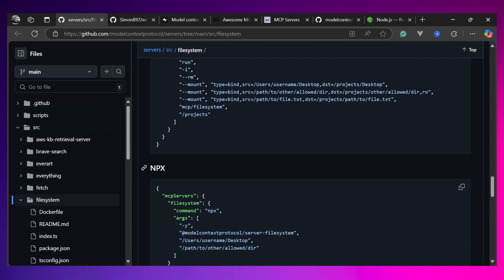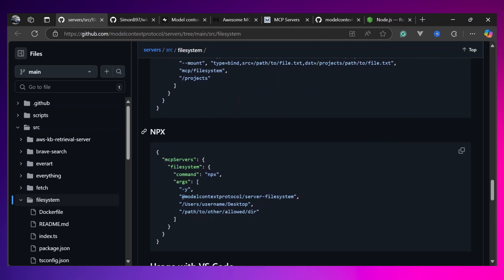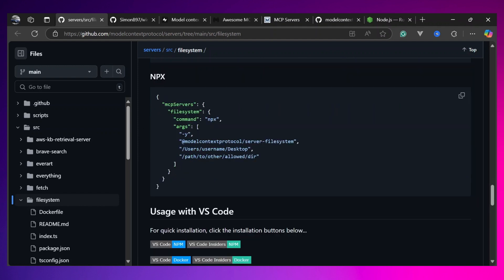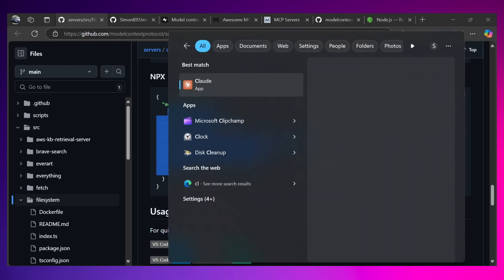In this tutorial we are not going to touch Docker — in upcoming videos we will learn about Docker as well. For now let's stick with npx. Here are the configurations and all we need to do is copy them and paste them into Claude. Let's copy these configurations and open Claude.